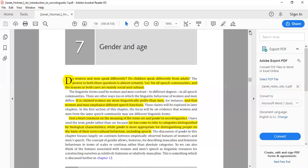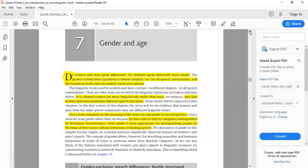In sociolinguistics, 'sex' refers to biological characteristics — for example, in biology or medical sciences, differences are referred to as sex-based differences. 'Gender,' however, refers more to socio-cultural behavior, including speech. Gender is the proper term for characteristics associated with socio-cultural behavior. Throughout this chapter, we will refer to these as gender differences, since they relate to language as part of socio-cultural behavior.